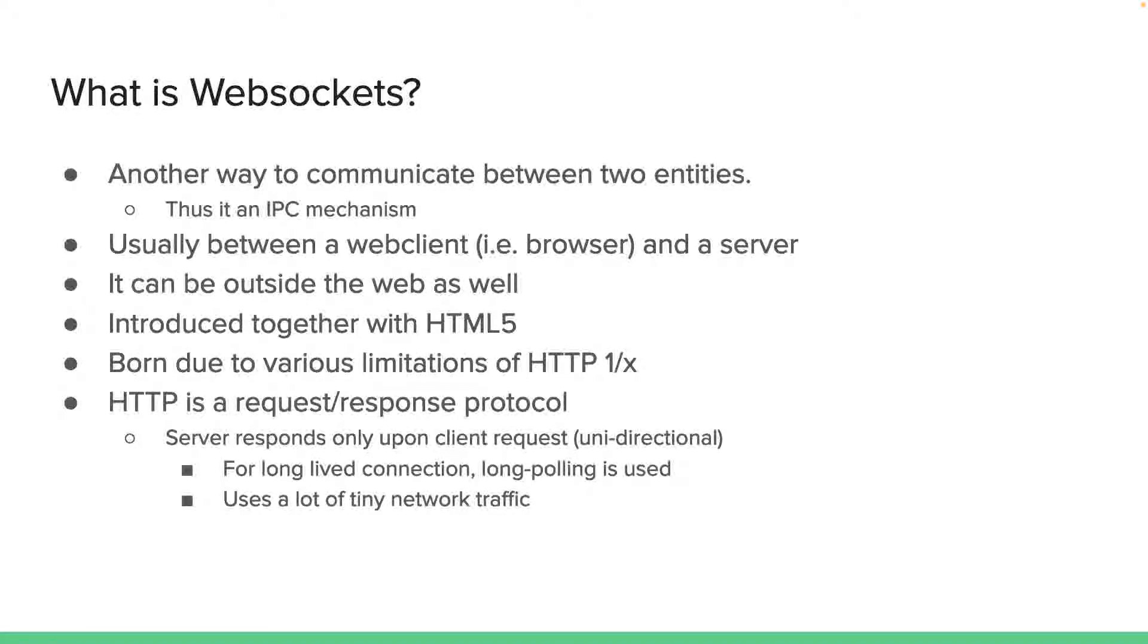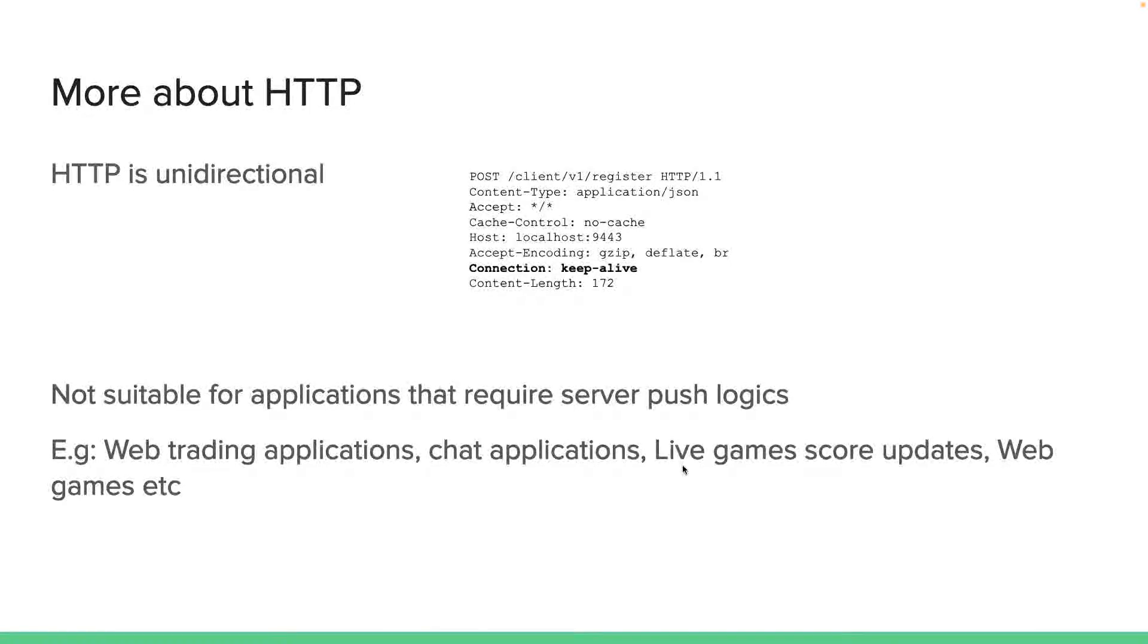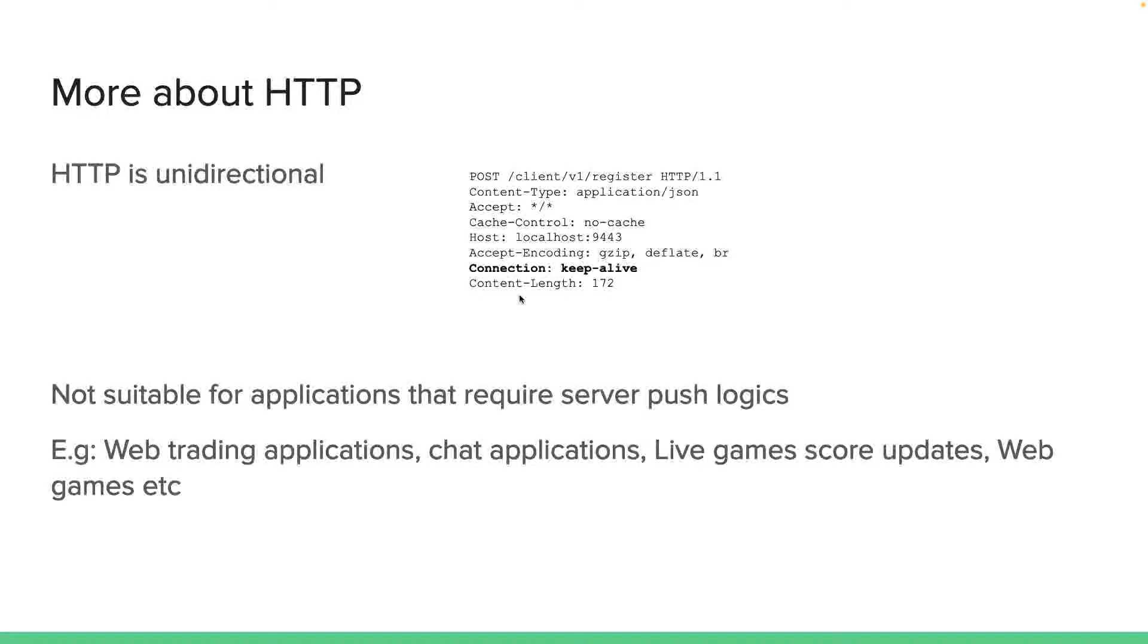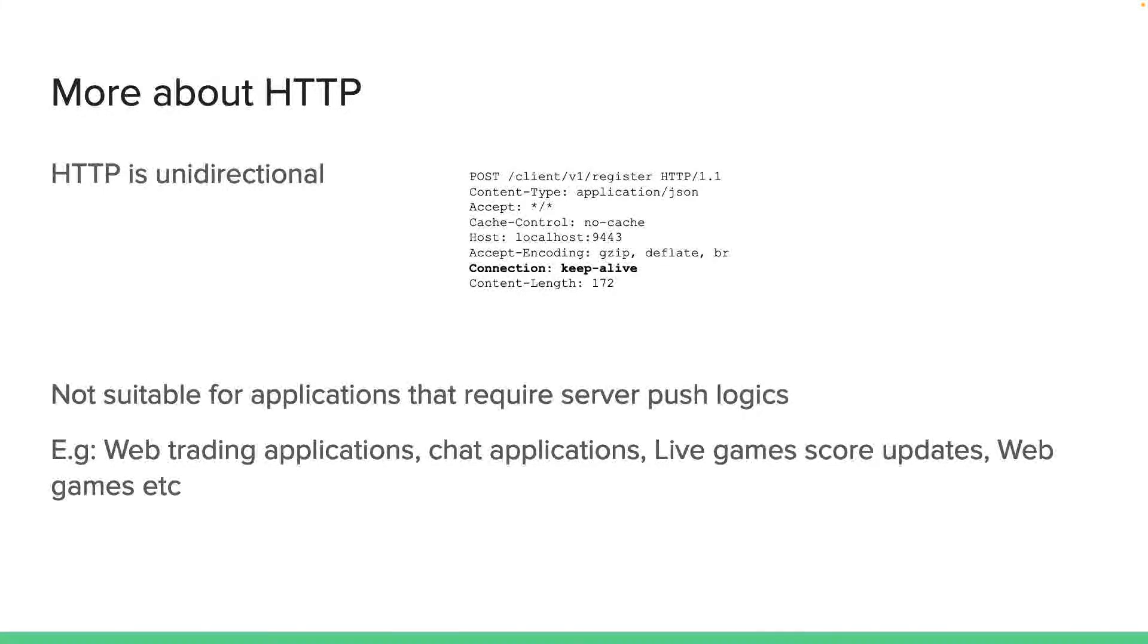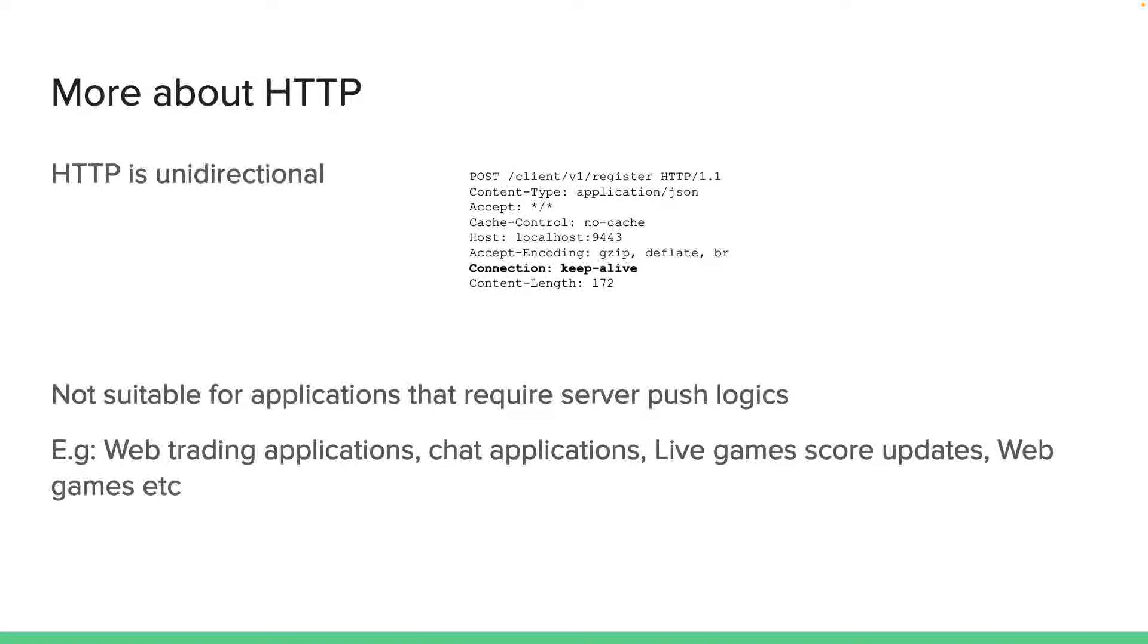So with all these obstacles and downsides, web sockets were born. As I mentioned, HTTP is a unidirectional protocol. This is particularly one way of looking at how an HTTP header will look like. The connection keep-alive is a way that HTTP used to keep a connection alive. Even though the request-response protocol is like one at a time, we usually know the HTTP clients and server also knows that there is more to be communicated.